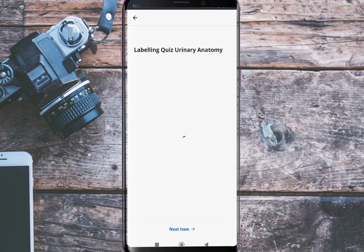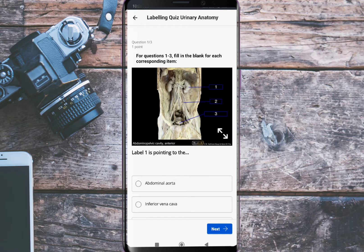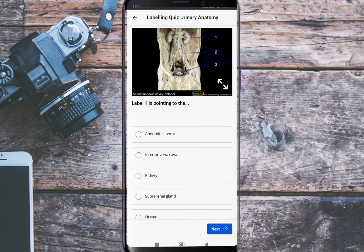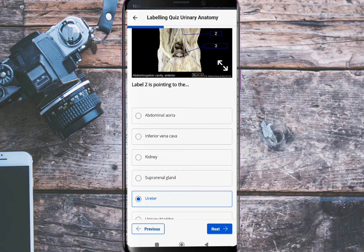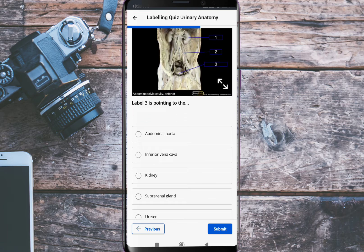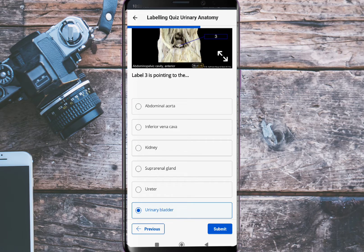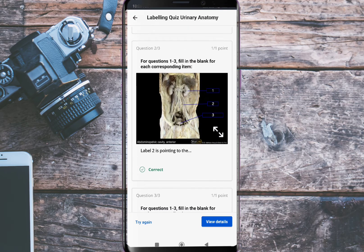The second quiz is a labeling quiz on urinary anatomy. Label one is pointing to the kidney. Label two is pointing to the ureter. Label three is pointing to the urinary bladder. Let's check our answers — all three of them are correct.